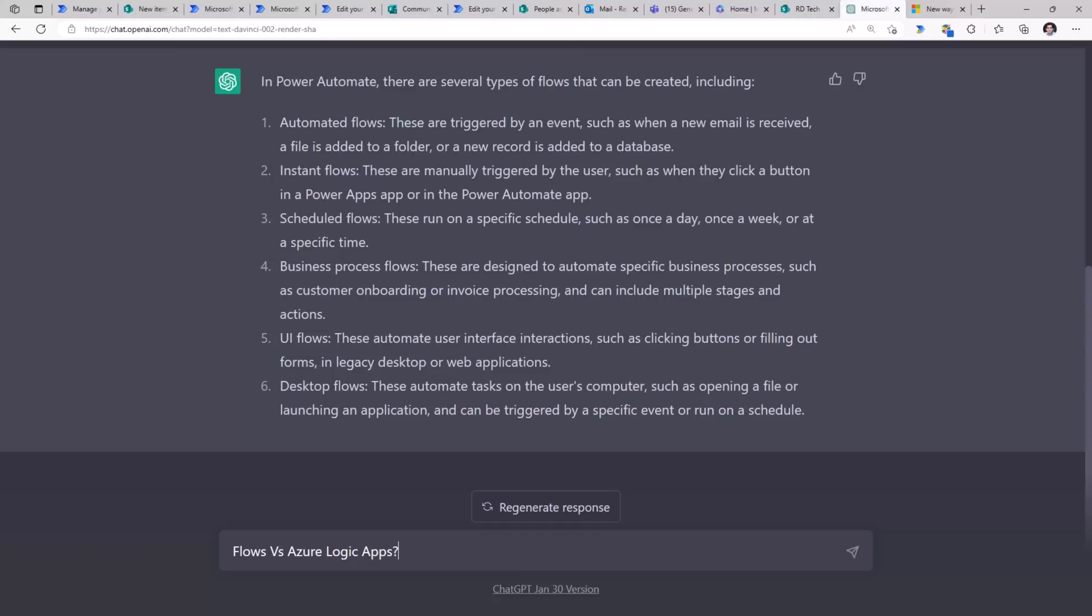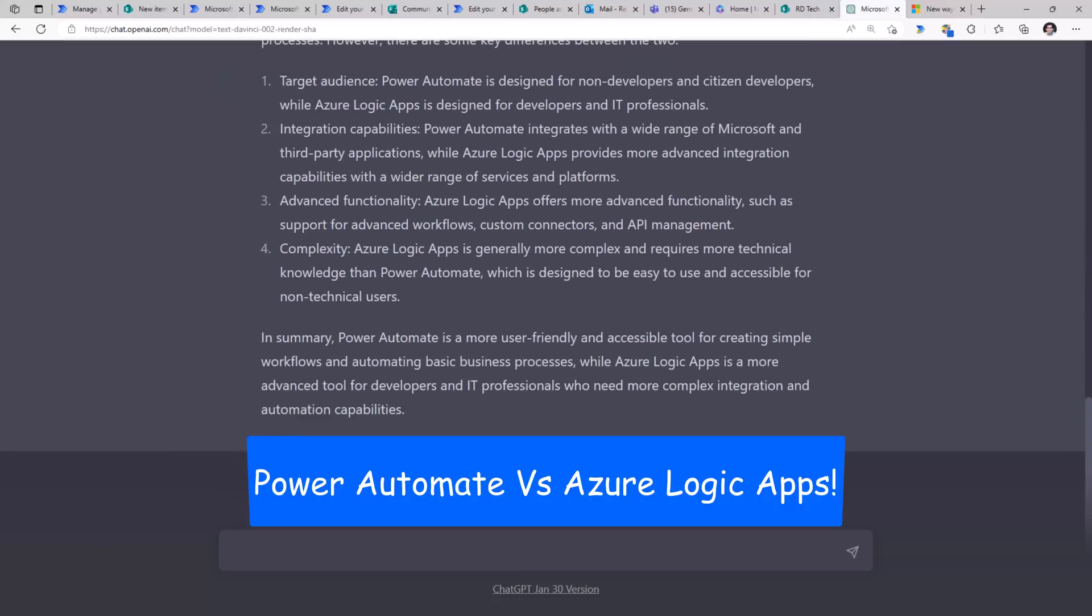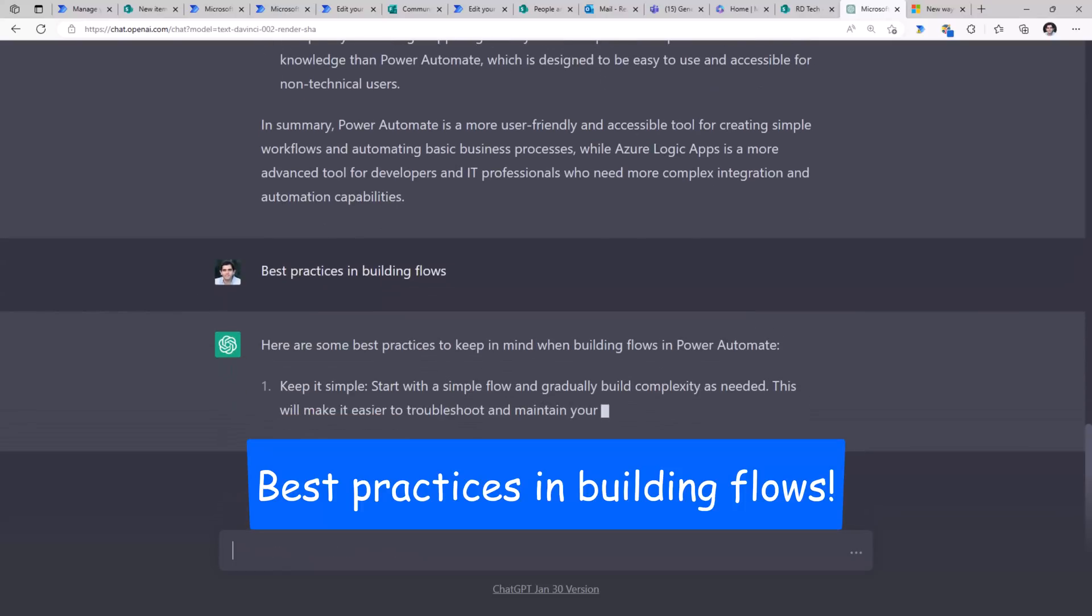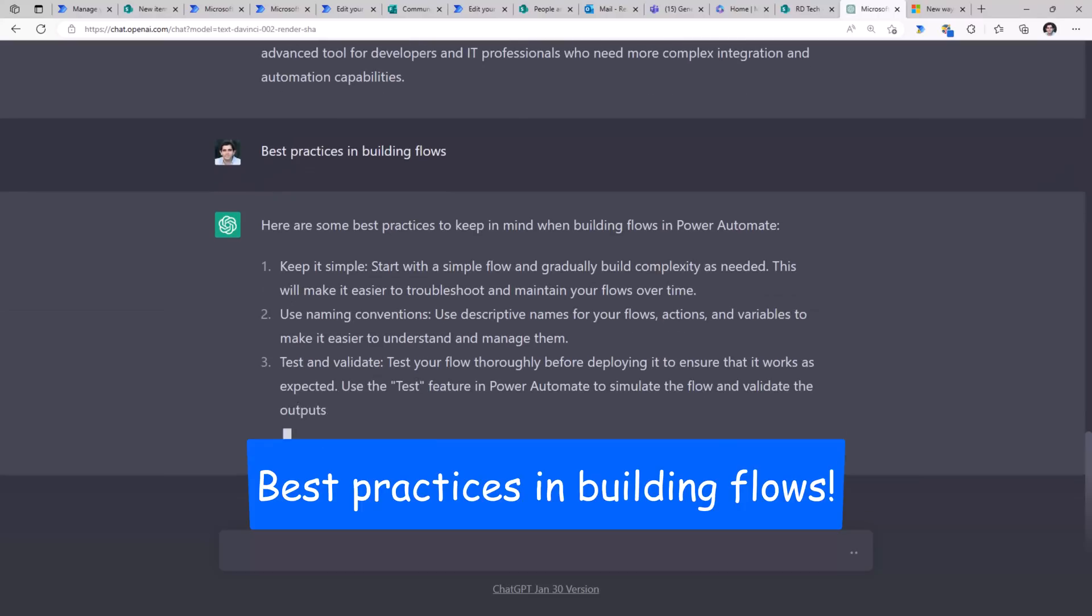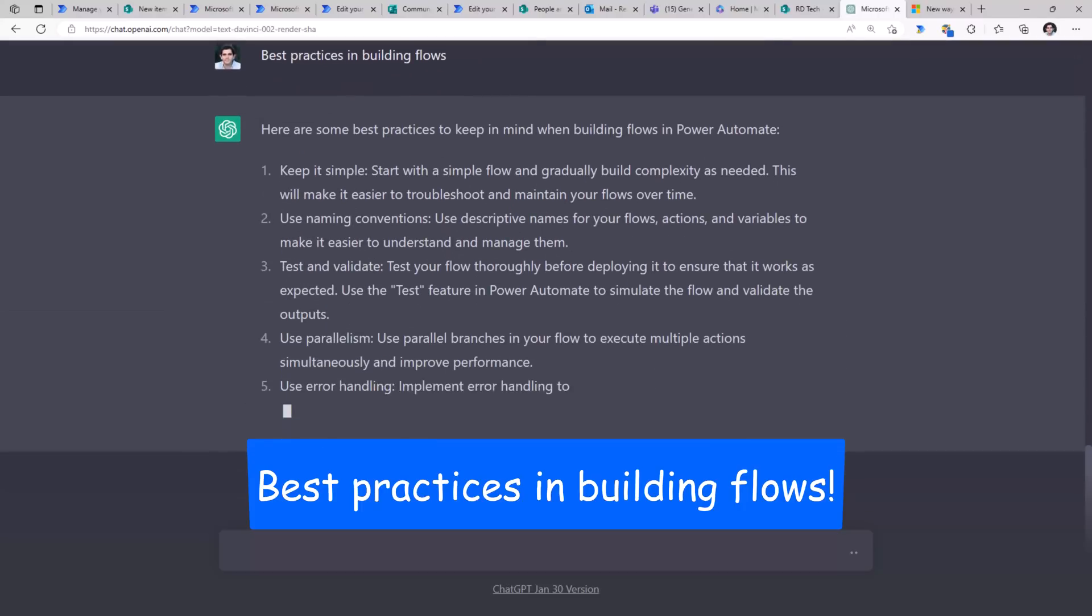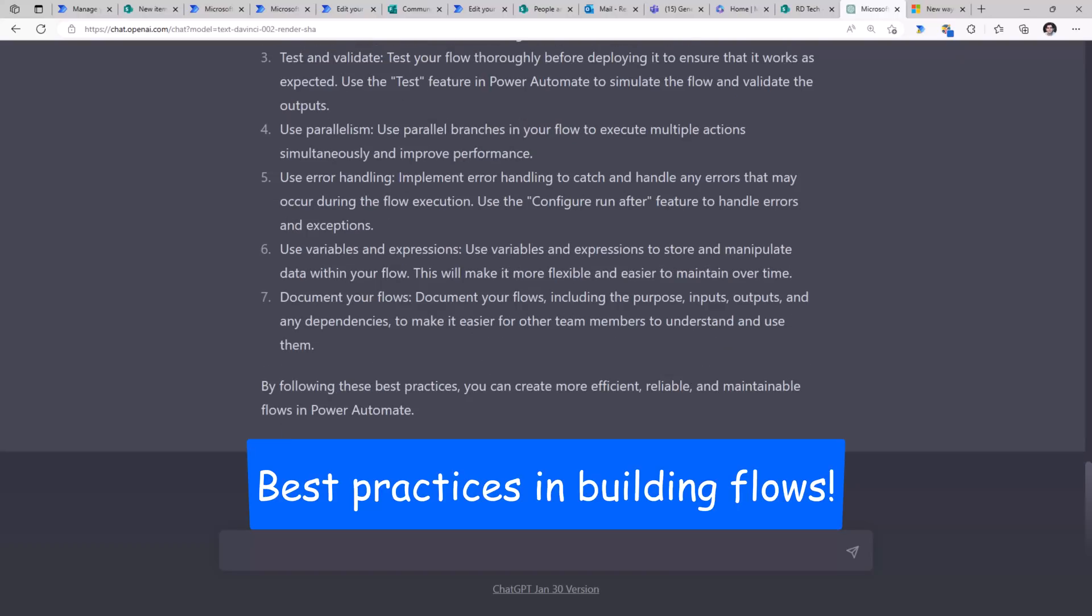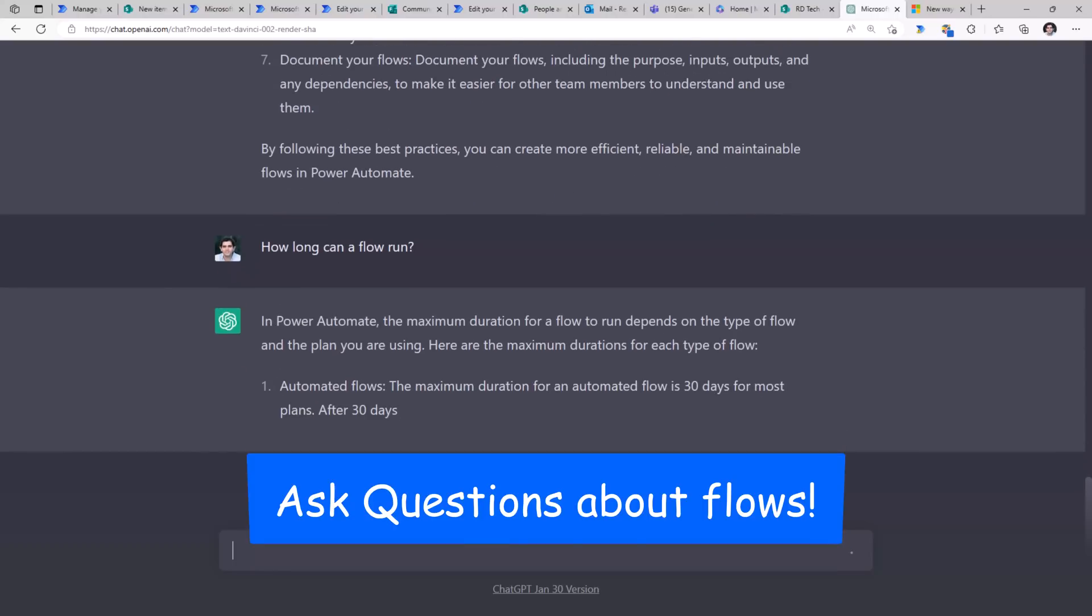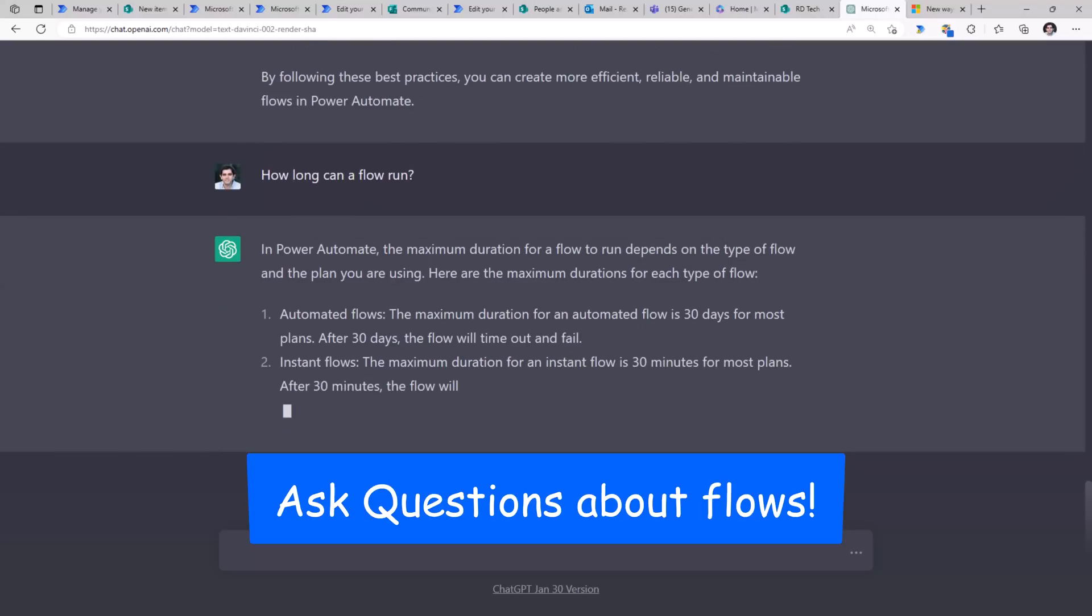Flows and Azure Logic Apps. Probably one of the top questions, what are the best practices in building flows? Using naming conventions, testing, validating, error handling, documenting your flows and more. Any question you have around Power Automate, you can try asking ChatGPT for that.